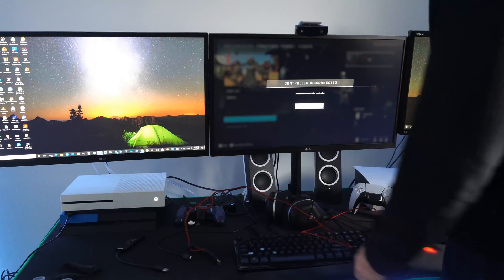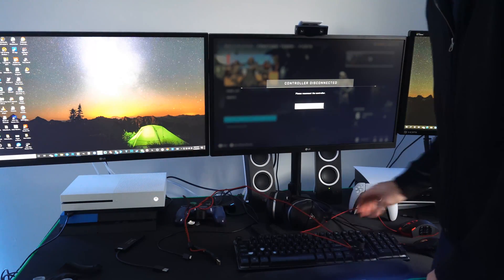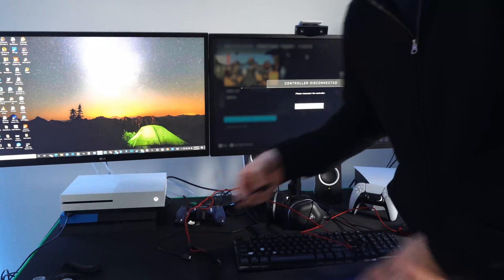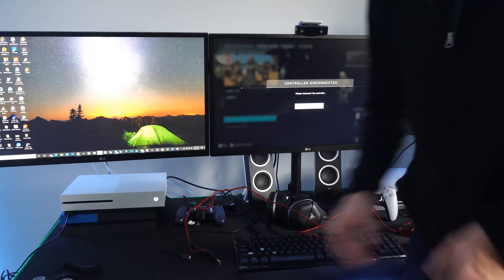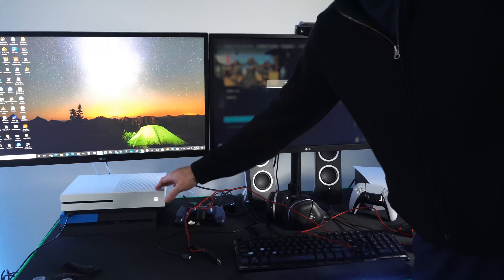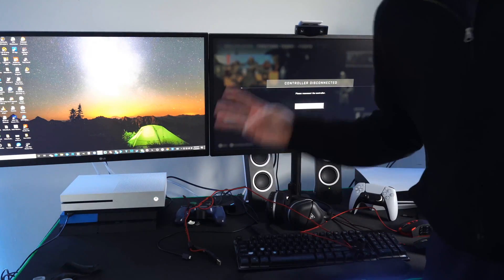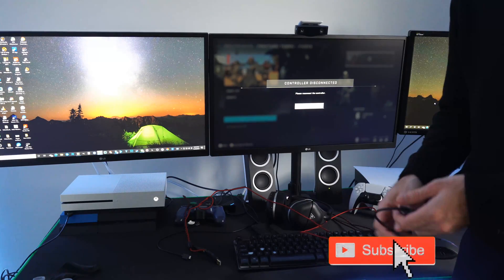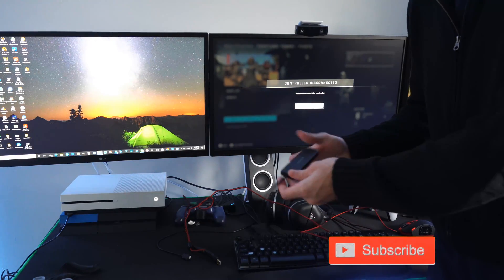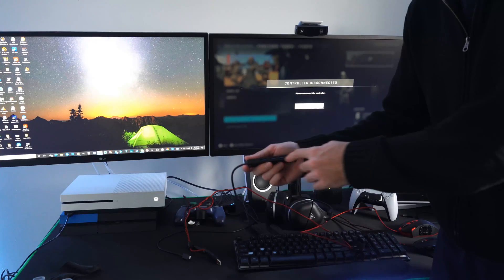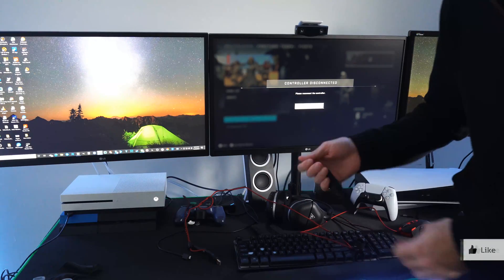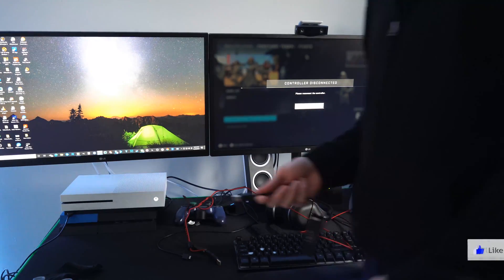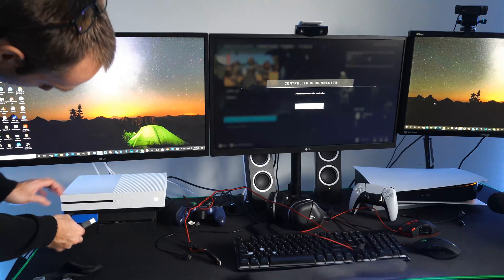I have my mouse and keyboard right here on my desk and I'm going to be using the Xbox One S. This has three USB ports on it but I'm going to be using this Anker USB hub that has four additional slots and I'm just going to be plugging my mouse and keyboard into the front slot right here.